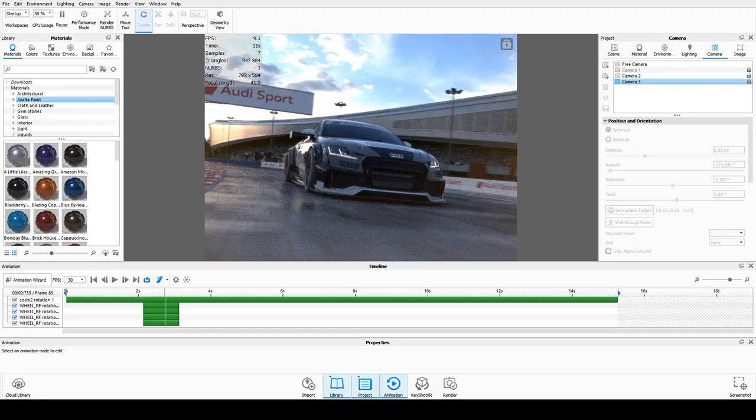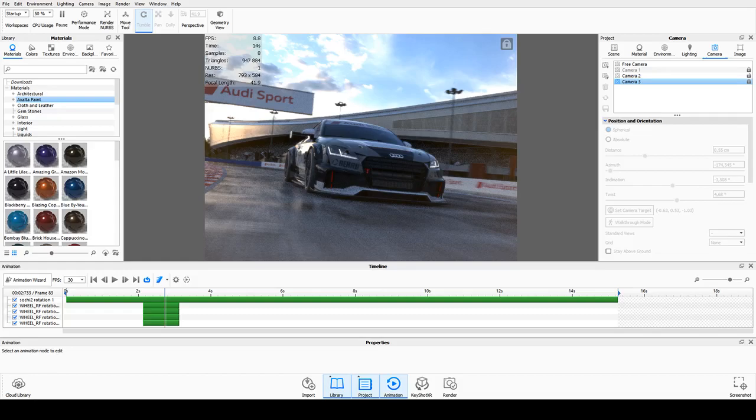Hello again, my name is Nils Pirma, I'm a CGI artist working mostly in KeyShot.